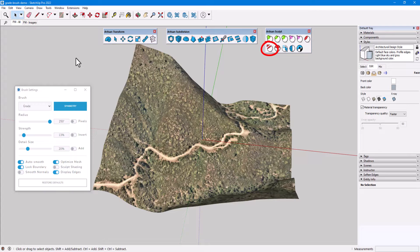The Grade brush has been added to the Artisan Sculpt toolset in version 2.1. This tool provides precise control of the slope when sculpting terrain.